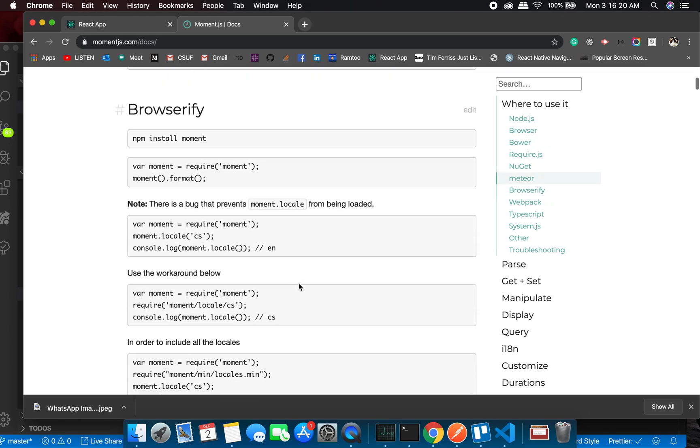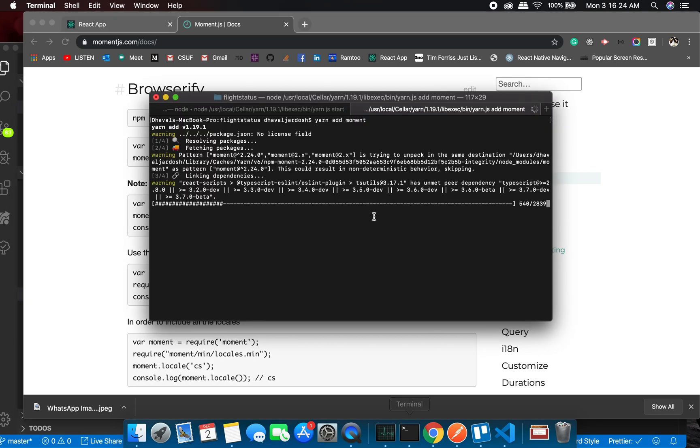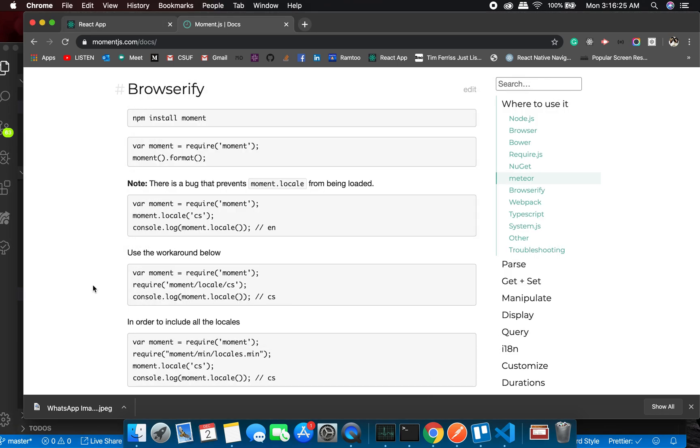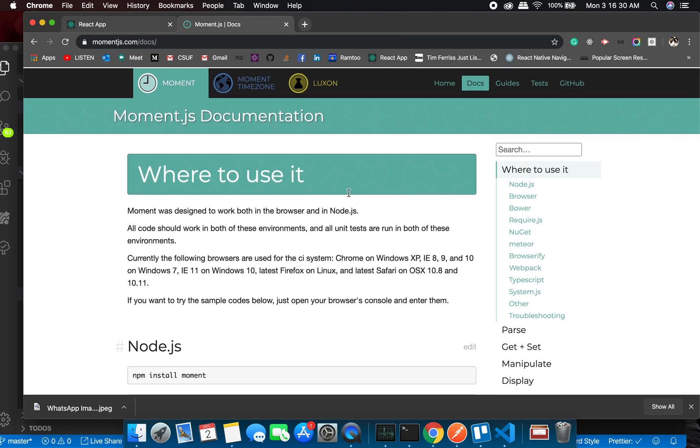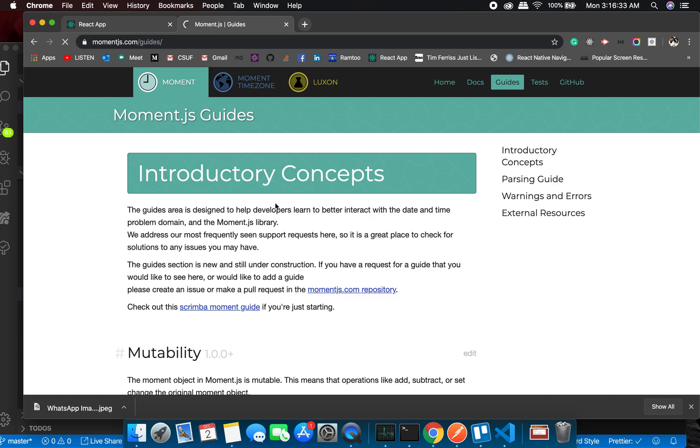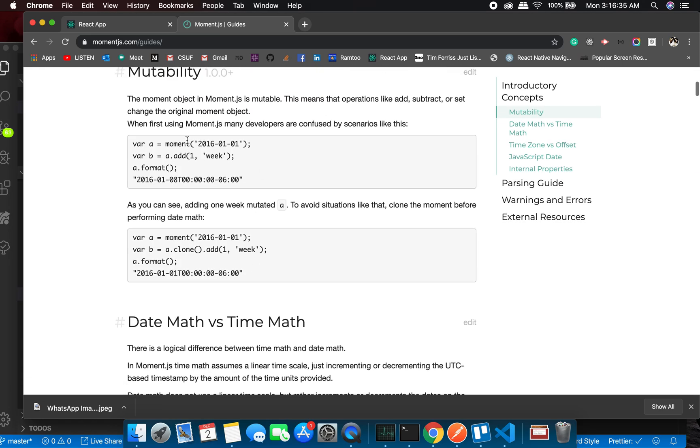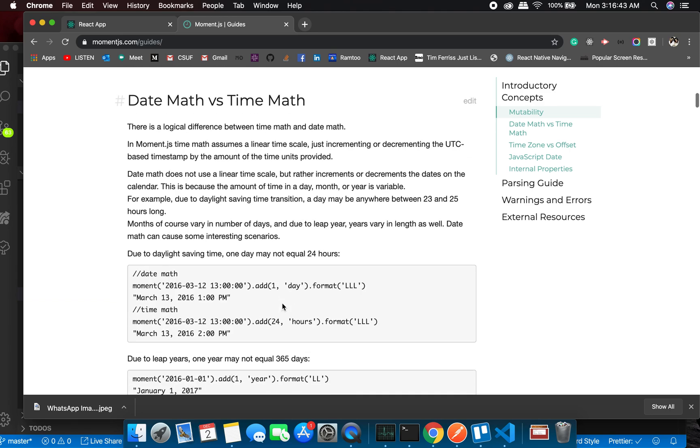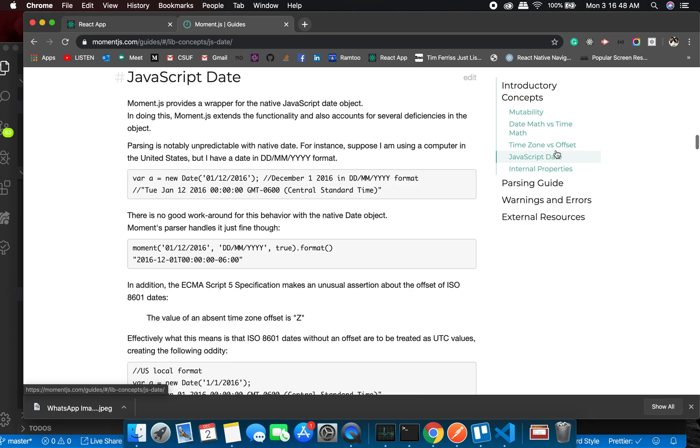it's really simple to use. Let's see once it gets installed. We will be using the guide, so let's check the guide. The format is like this: moment, bracket, your date, and dot format, and whatever you want in there. That's how it is. Let's check the date. Okay, so this is a format